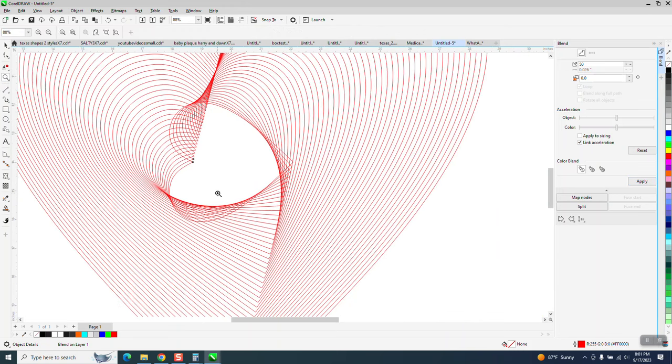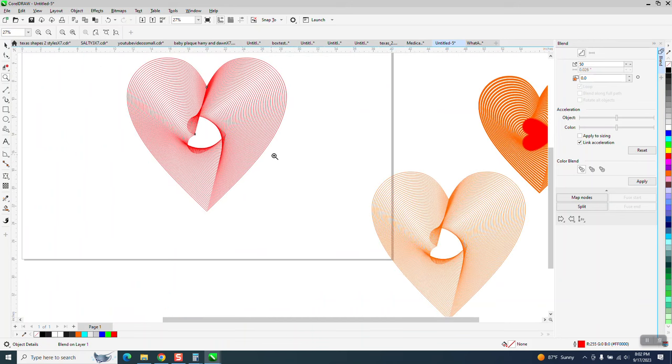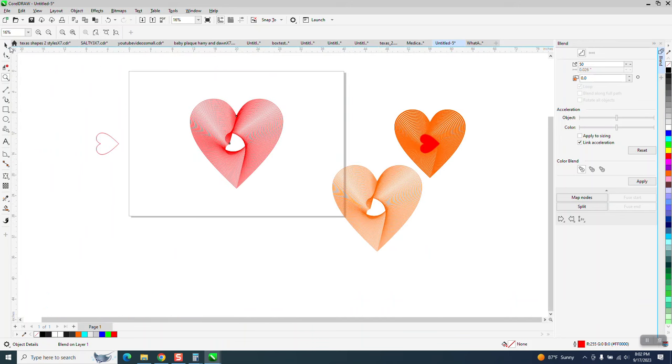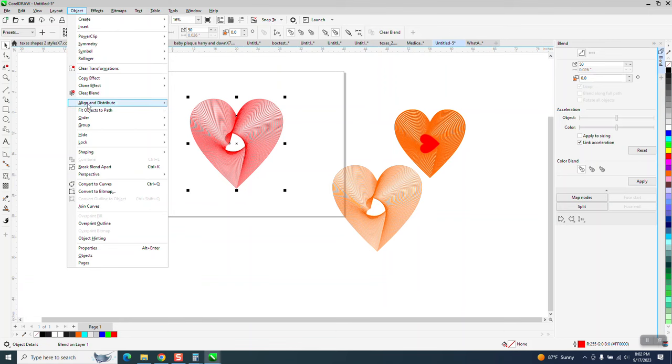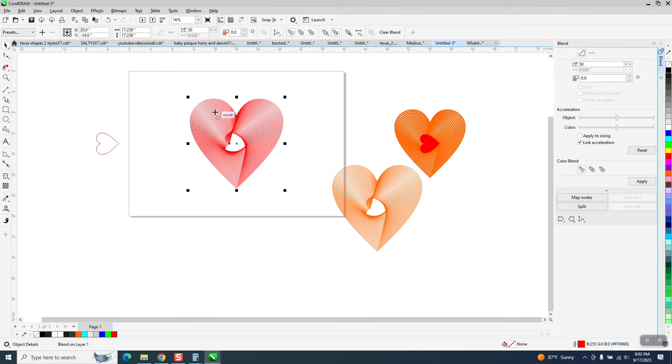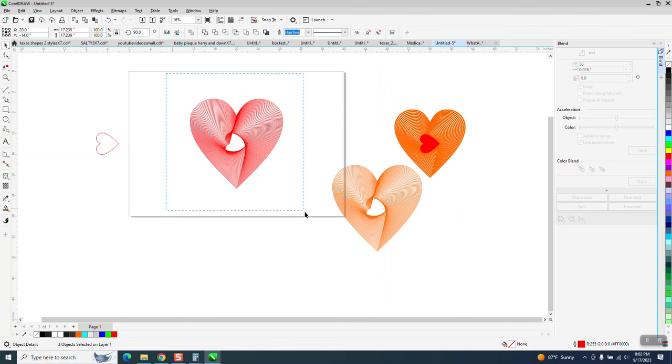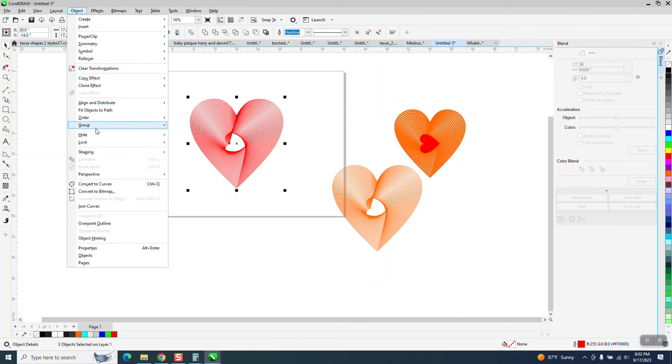But he wants to get rid of some of these. You can't get rid of all of them, but you can get rid of the center one. So what you need to do, this is a blend right here. You need to do a couple of things. You need to go to Object and break the blend apart. I'd safely go to Object Group and ungroup it.